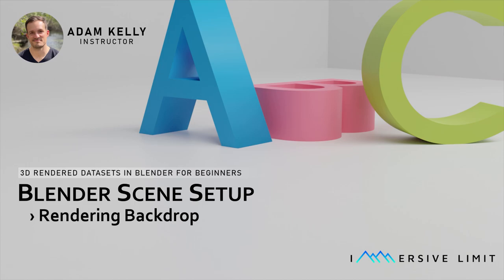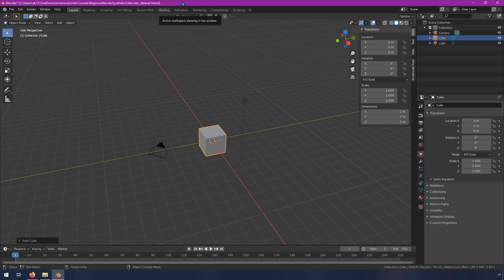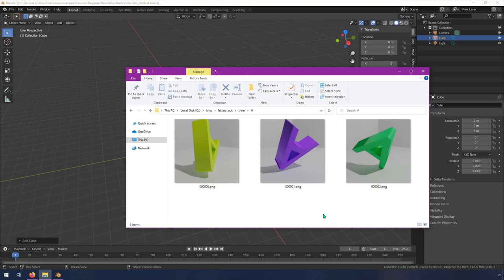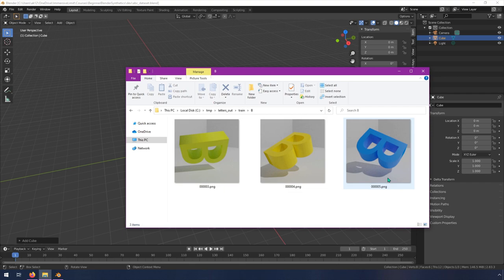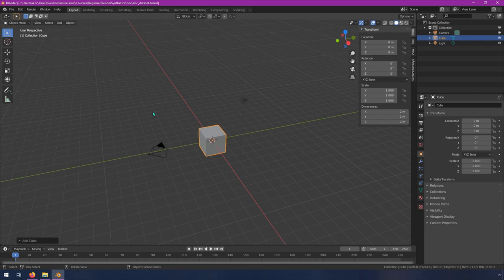In this video we're going to start creating the scene that will make up our dataset — specifically the backdrop. Before you do anything, always good to save when working on something. Go to File > Save As when creating a new project, then just Ctrl+S to save progress going forward. The dataset we're creating will have three different letters — A, B, and C — randomly assigned a color and rotation, rendered against a white backdrop. Here's a sample dataset rendered earlier with three of each kind. Let's start by creating the backdrop.